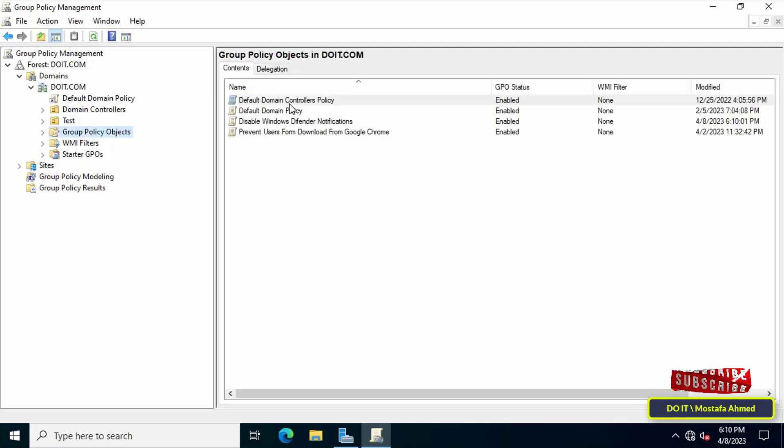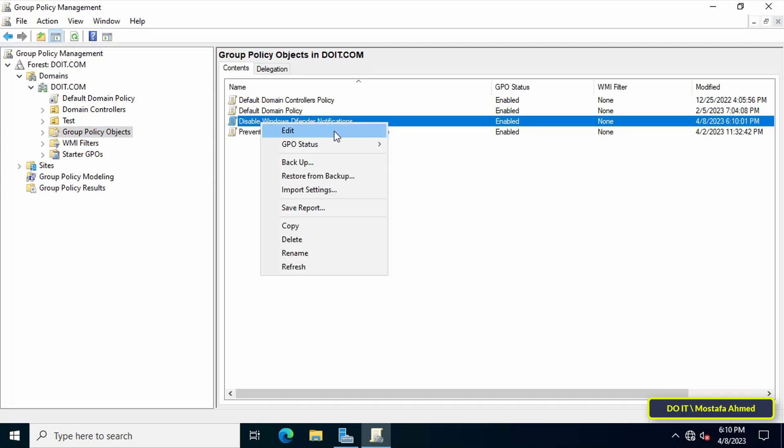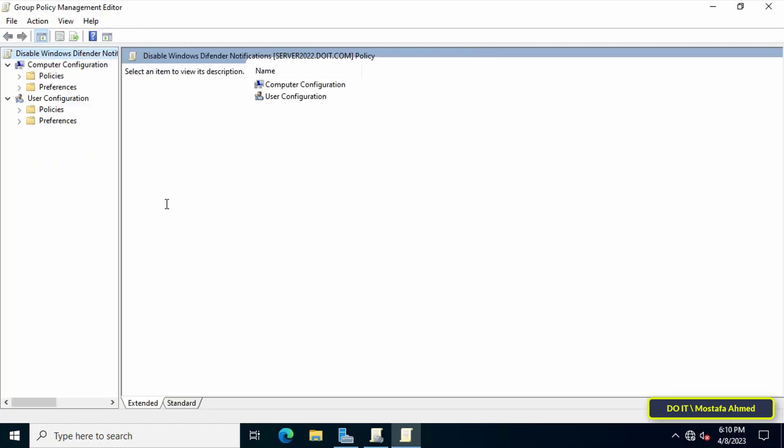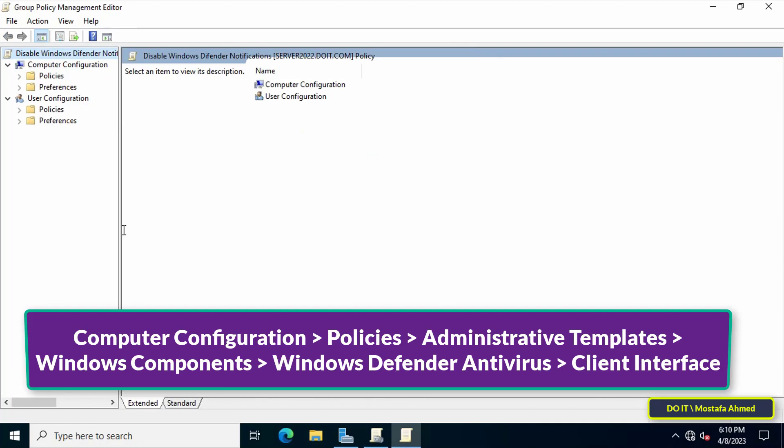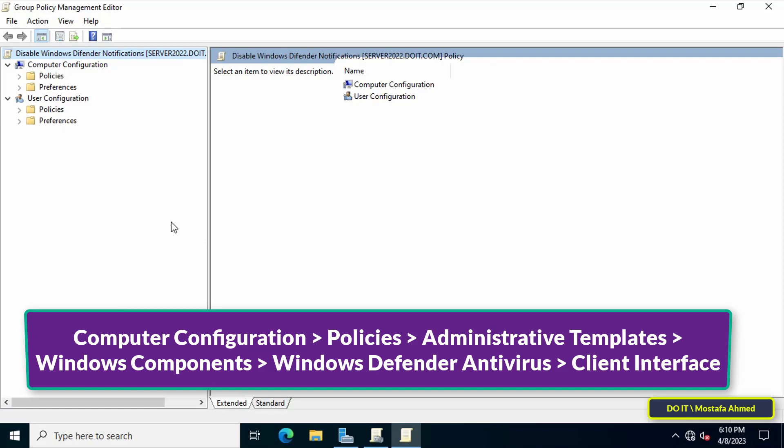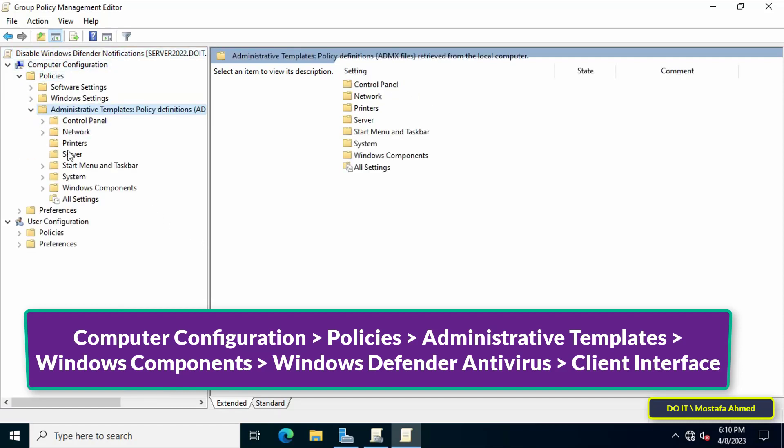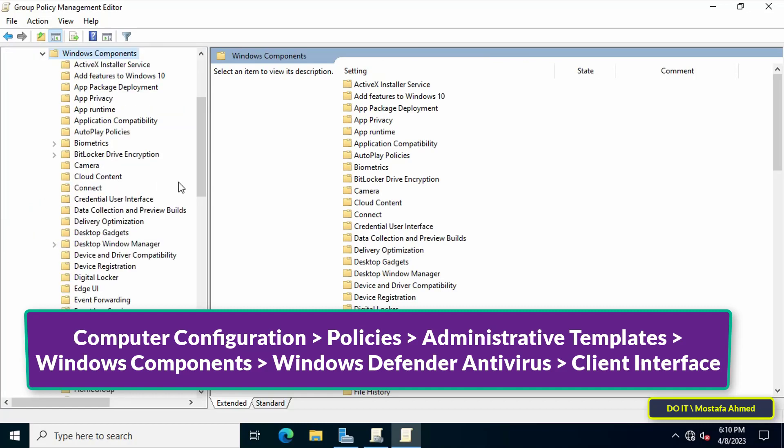Right-click on the policy you just created and from the menu select Edit. This will open the Group Policy Management Editor window. Then go to the path shown on the screen - I'll leave this path in the video description. Expand folders to get to this path.